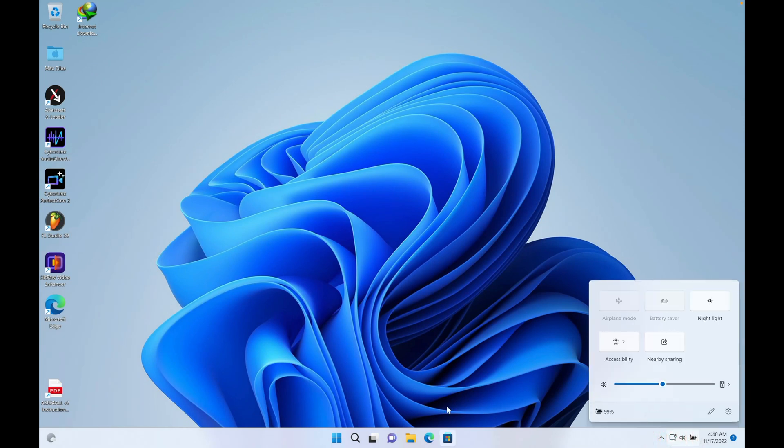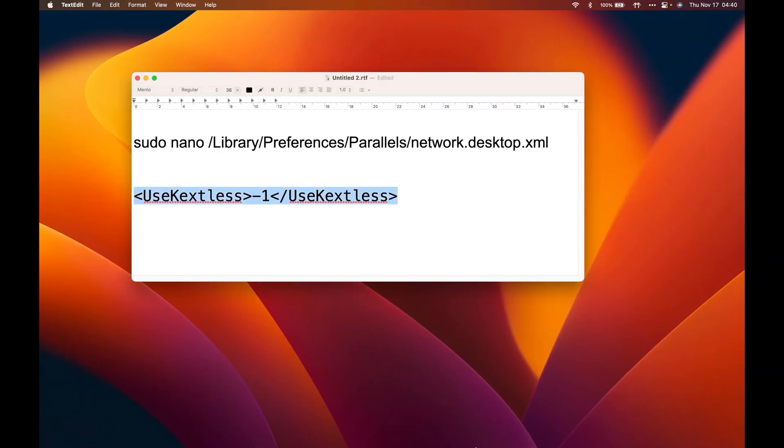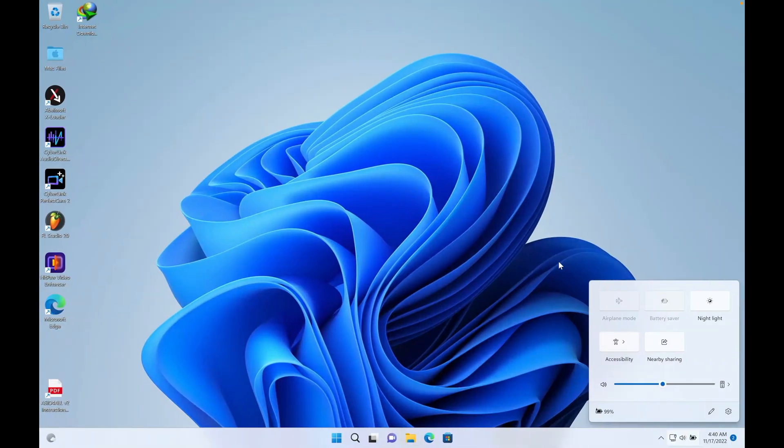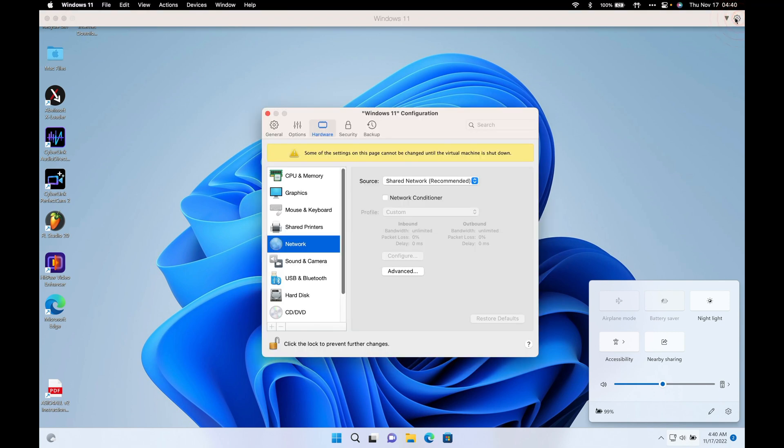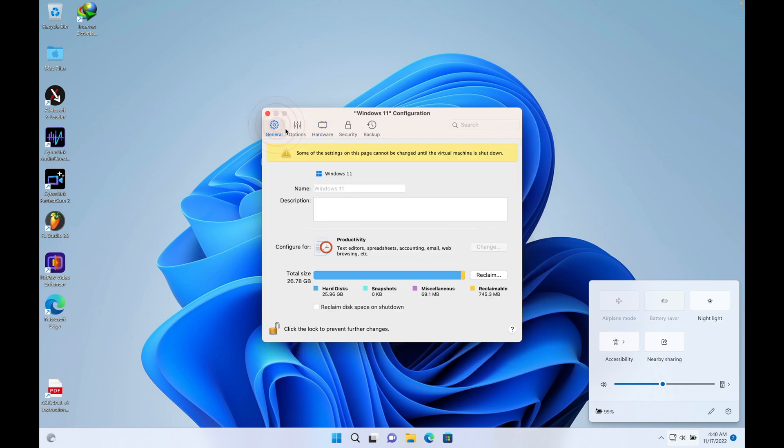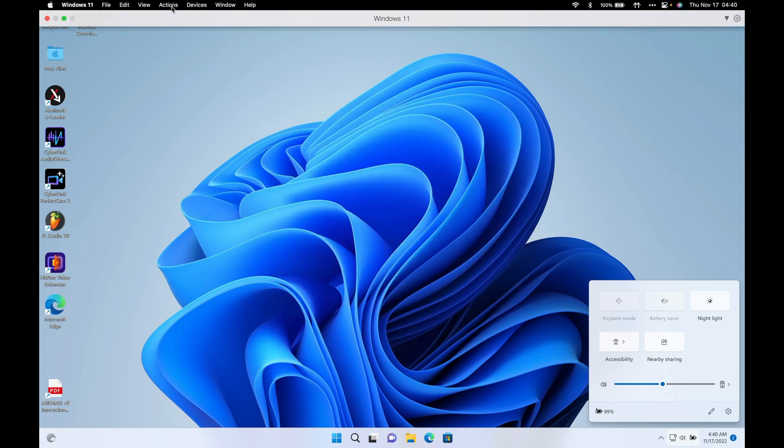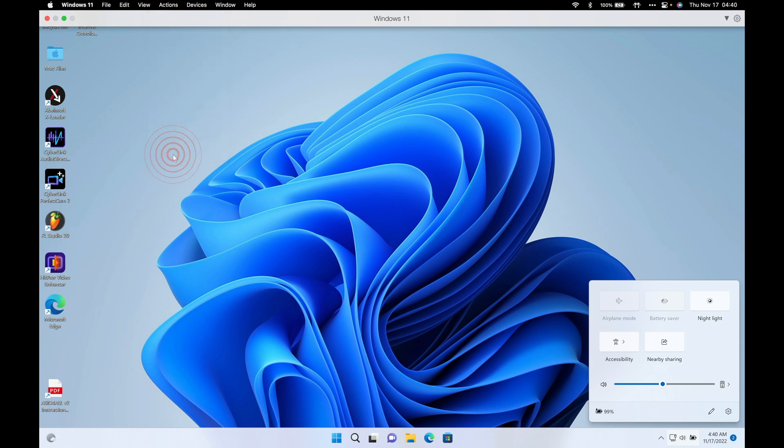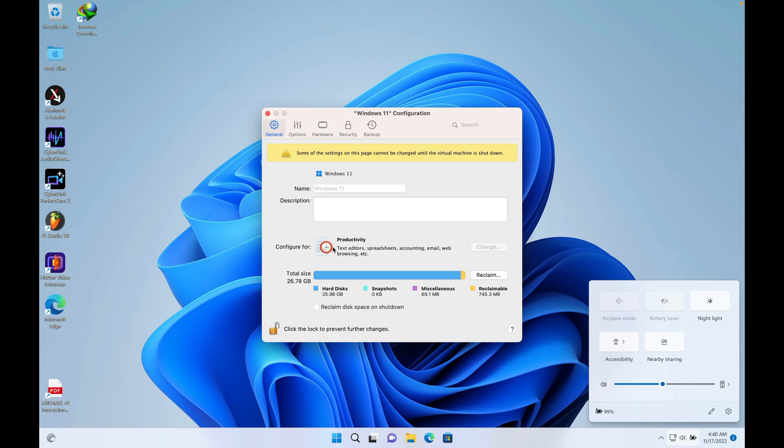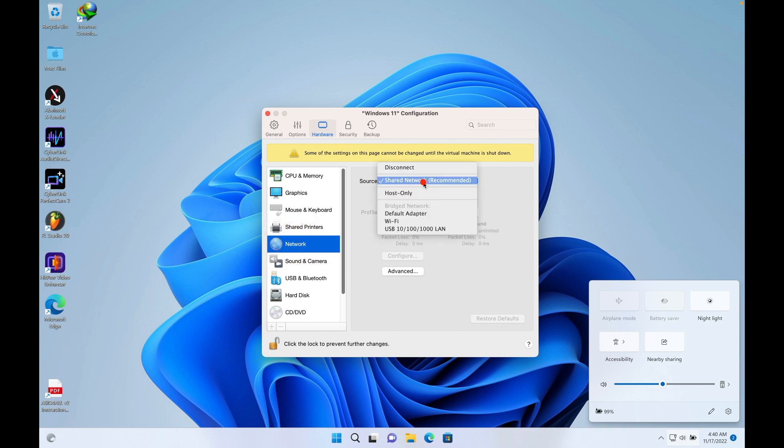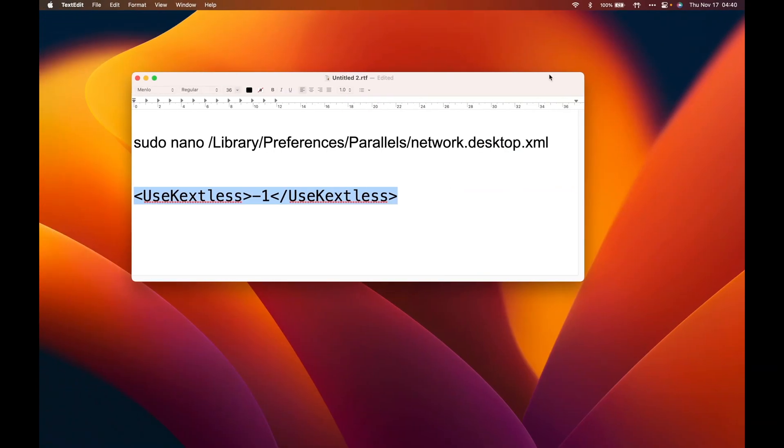First of all, make sure you're checking this. You can check by going to your Parallels configuration. You go to Actions and then Configure. There are two ways to get in there. Then you select Hardware and go to Network.